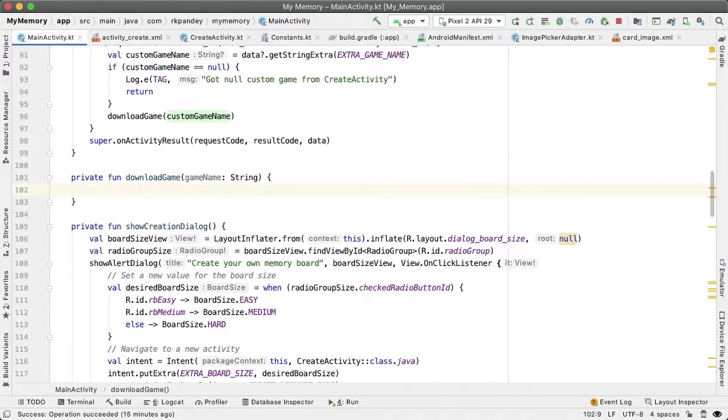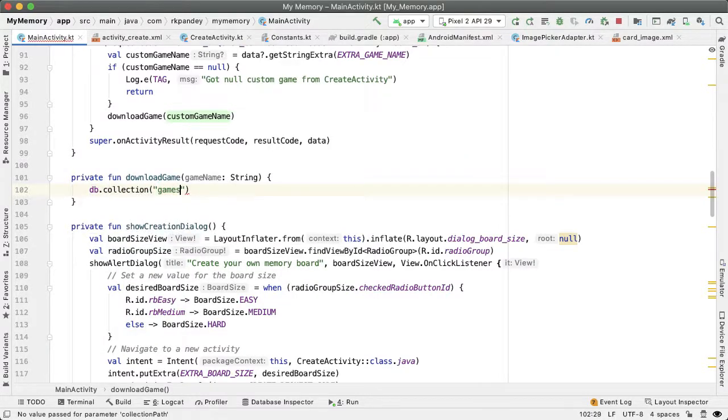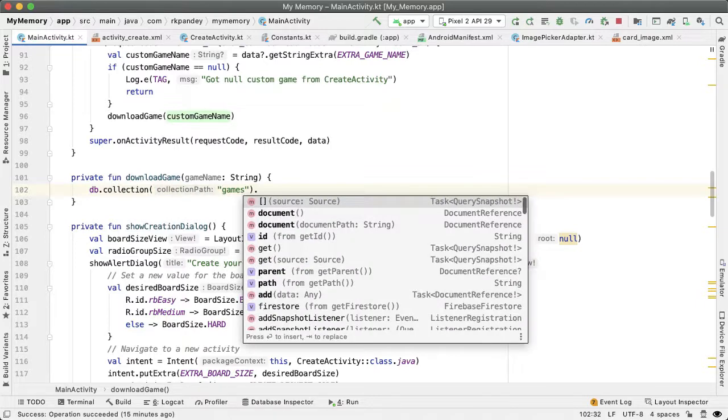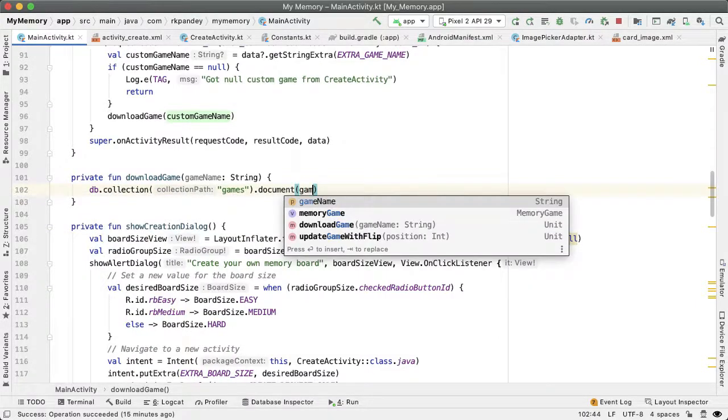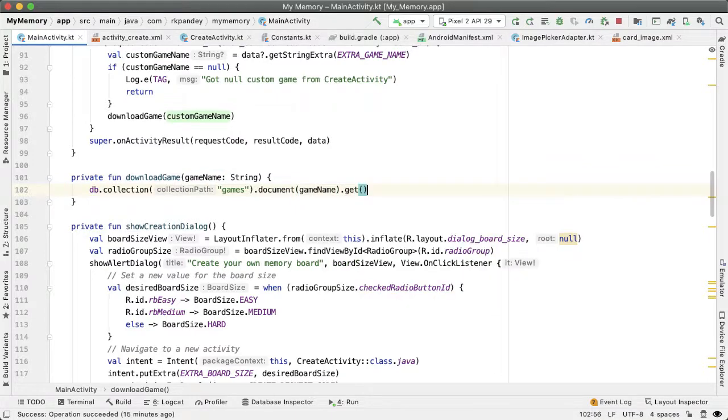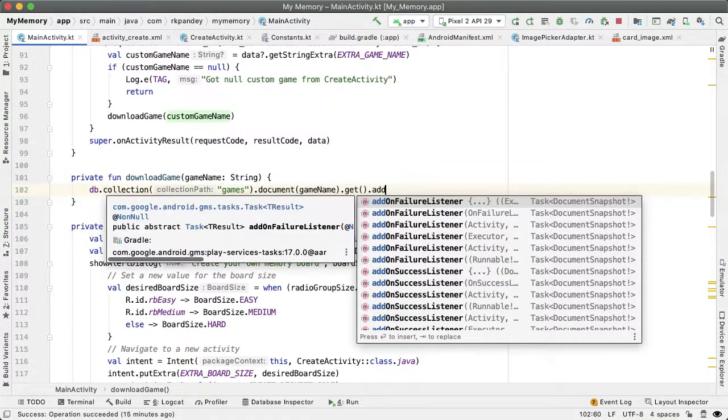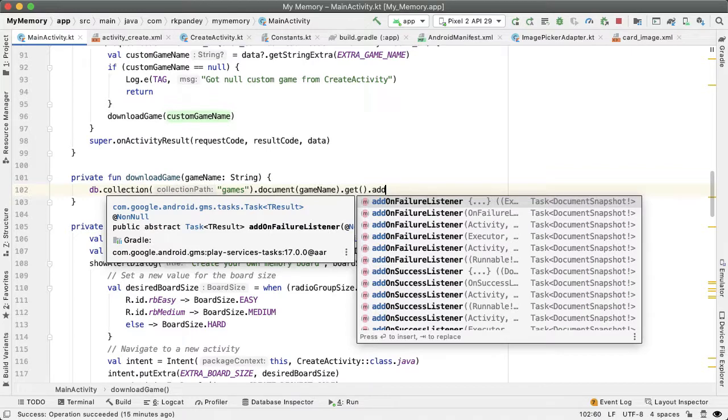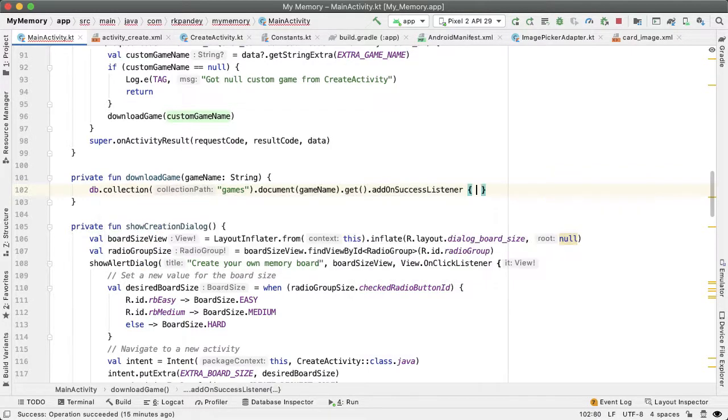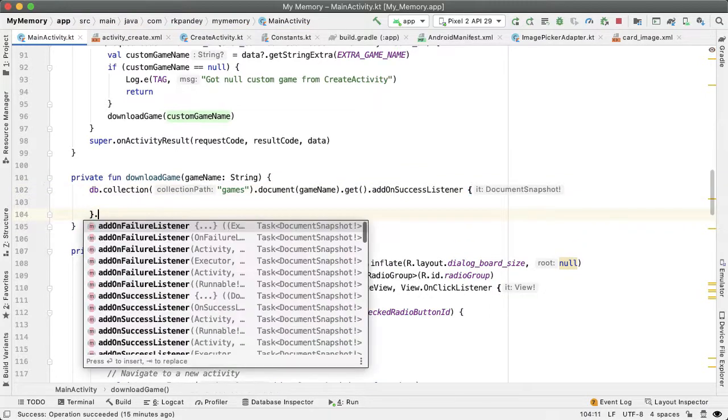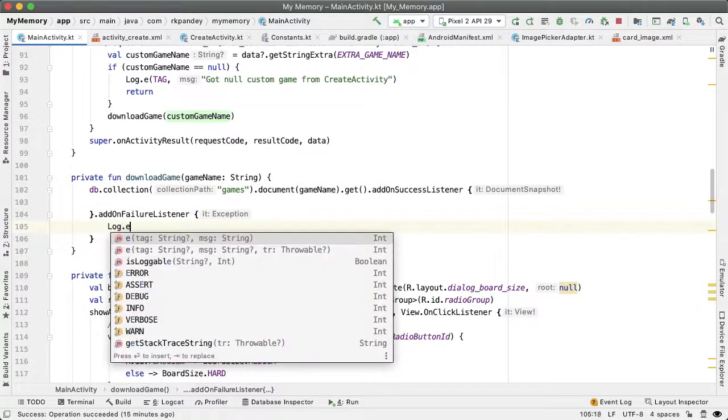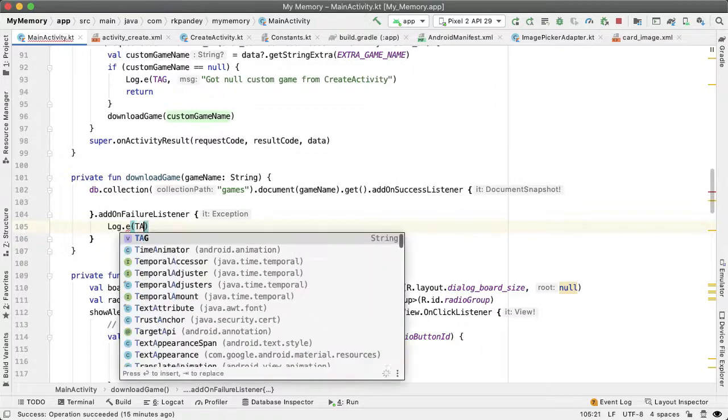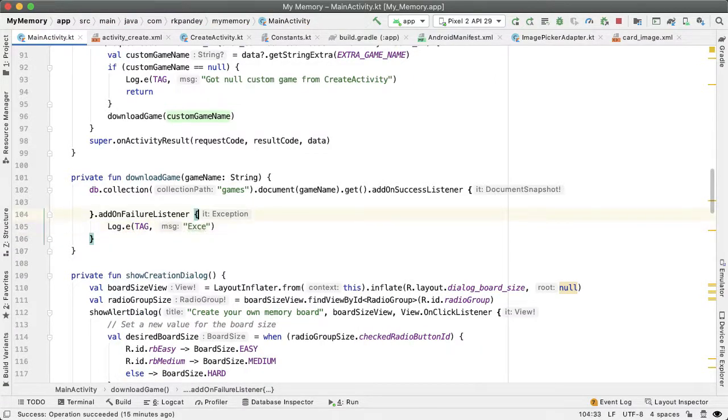Back in the downloadGame method, we're going to query Firestore inside of the games collection. We're going to try and retrieve the document called gameName, let's get it. That operation might take some time, it's an asynchronous call, so we're going to add an onSuccessListener and also a failure listener. We'll log this so we can keep track of what happened.